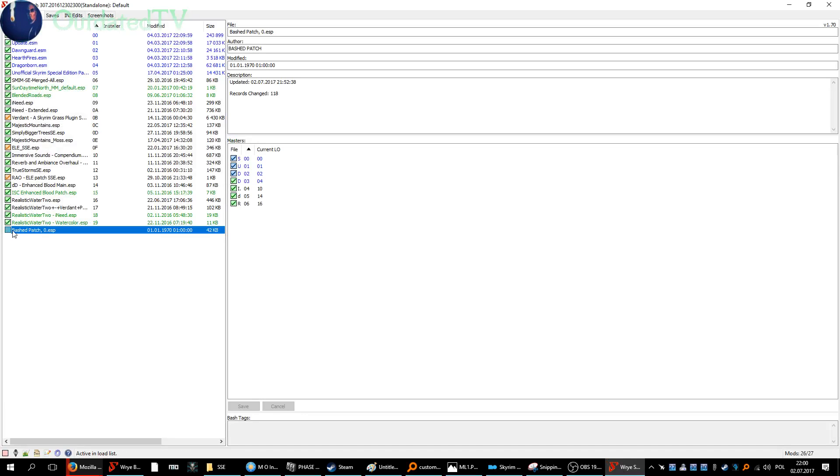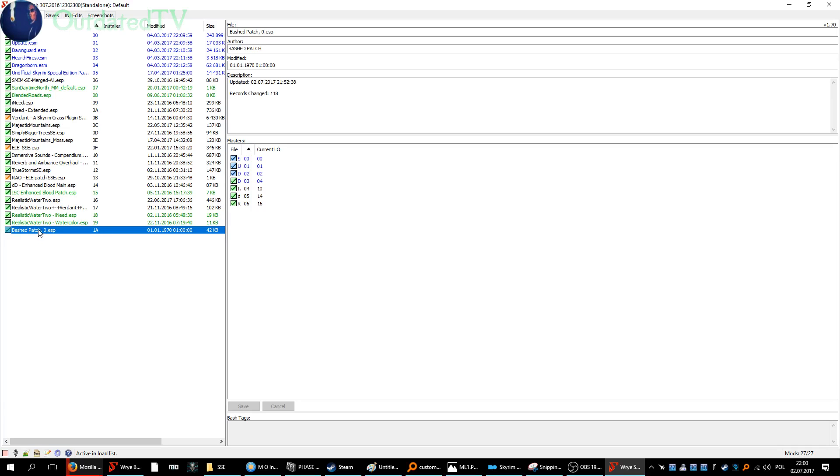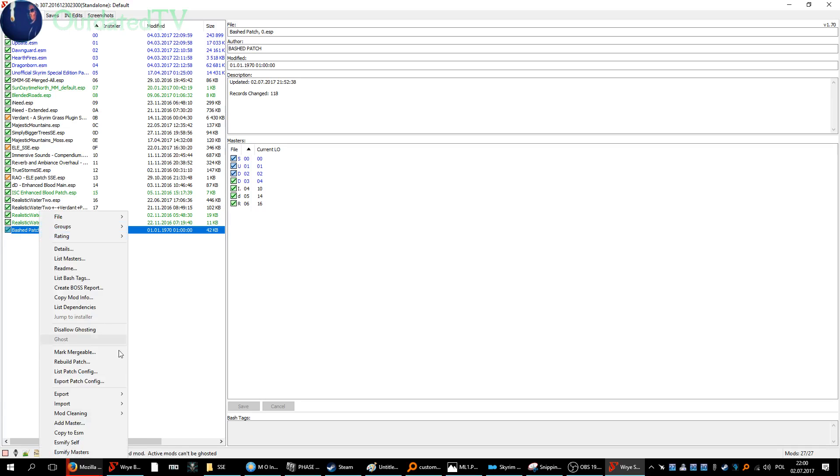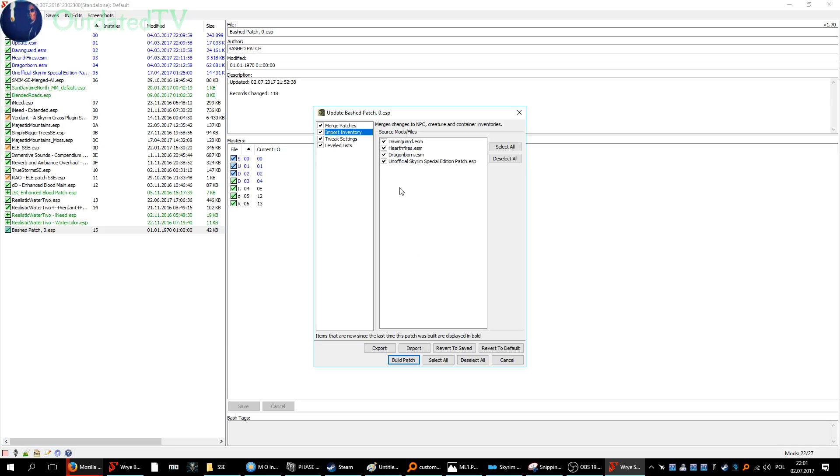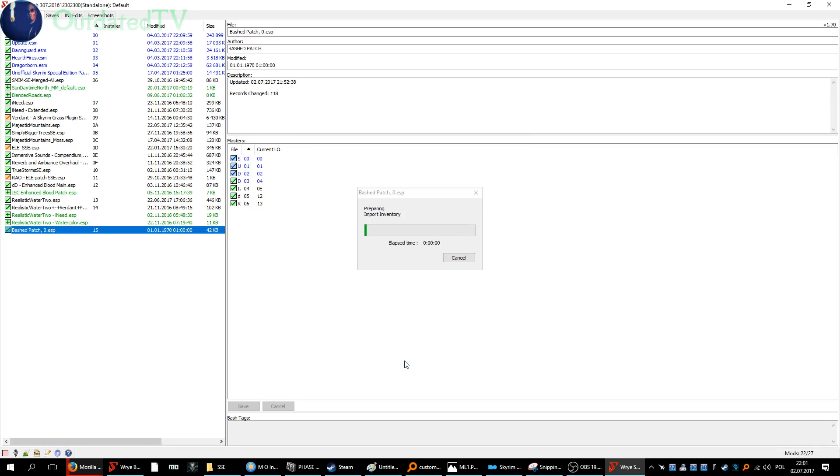If your Bashed Patch is not activated, then activate it. Right click on the Bashed Patch and rebuild patch. Just let Wrye Bash handle this. Deactivates—alright. Build patch.